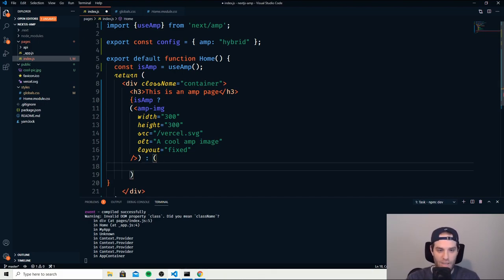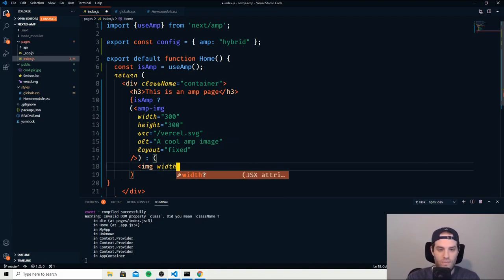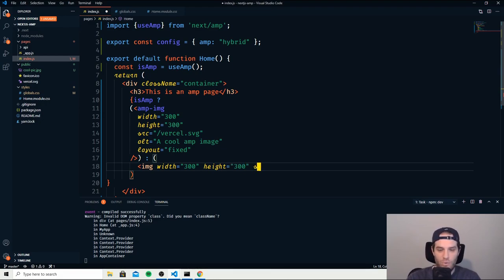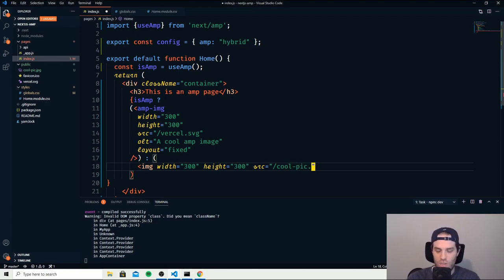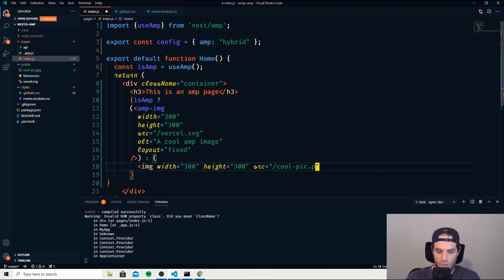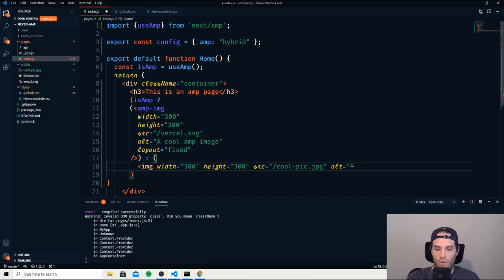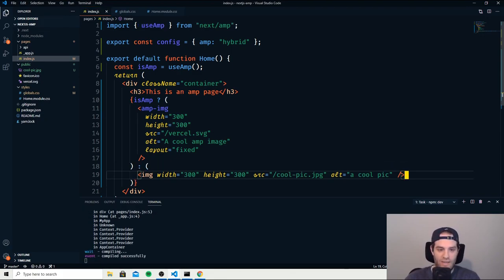So we just do image and we'll do width is 300, height is also 300, and we'll do the source as coolpic which is something that I just downloaded off the internet as a JPEG. And we can use that, assuming I can spell the word JPEG. We can use it and then finally we need the alt tag here and we'll call it a cool pic. And then we can close that out and save.